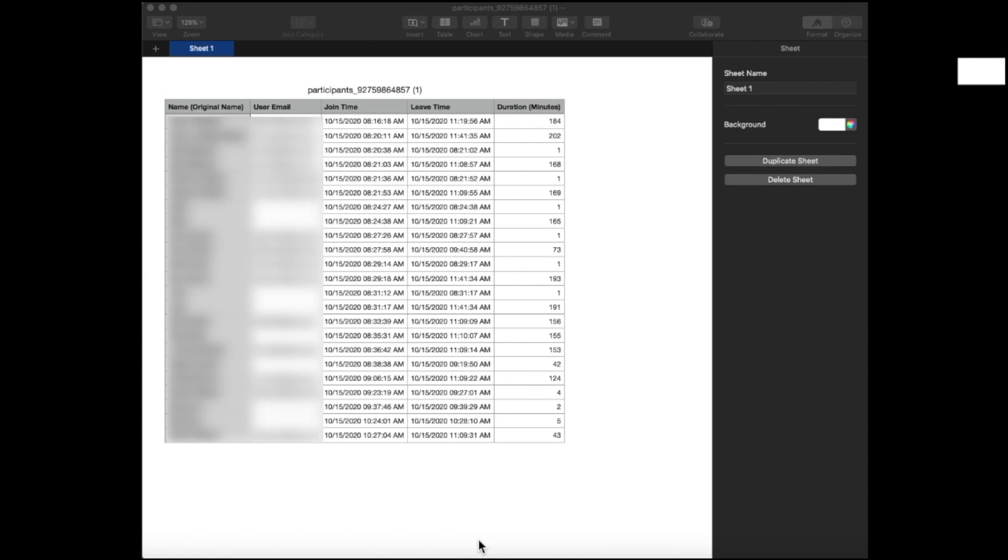Participants who were logged in with their EPISD credentials will have their name showing and their EPISD email also. You'll notice columns for the time that the participants joined the meeting, left the meeting, and the duration of minutes that they spent in the meeting.